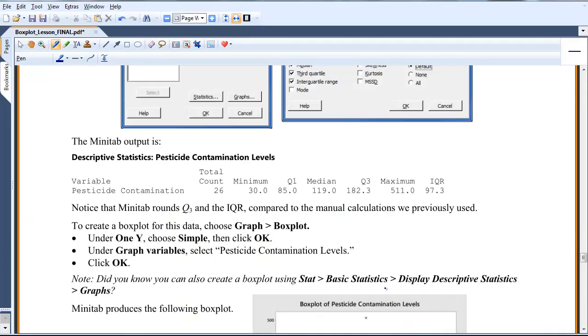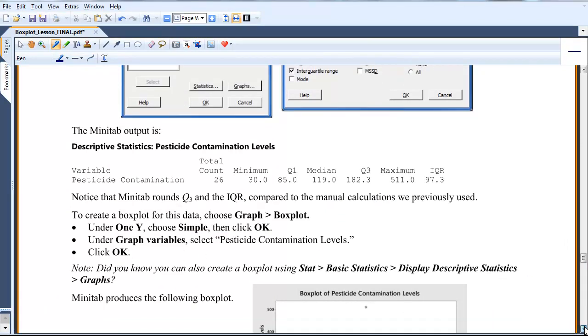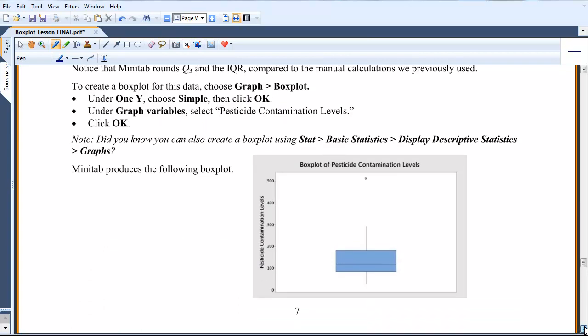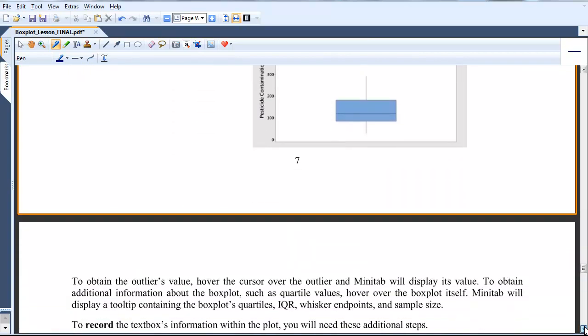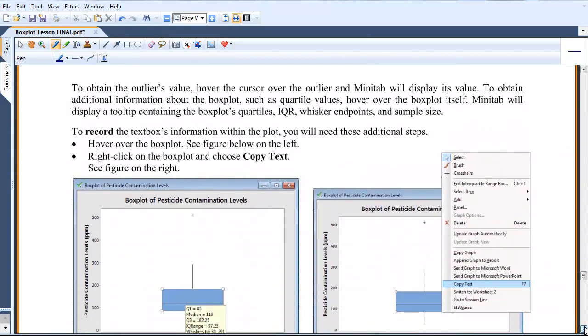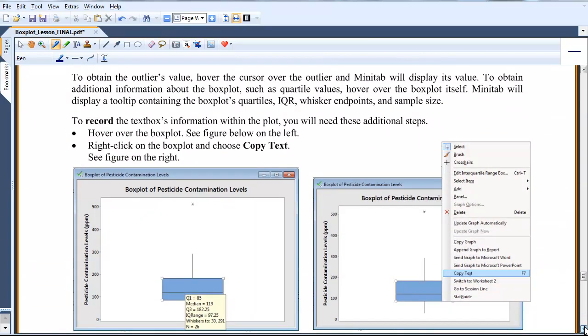So let's go back to the lesson. Again, this is what I just explained. And here's the graphic that we produced. And again, this is the explanation of how we can have Minitab record what's in that text box within the graphic.